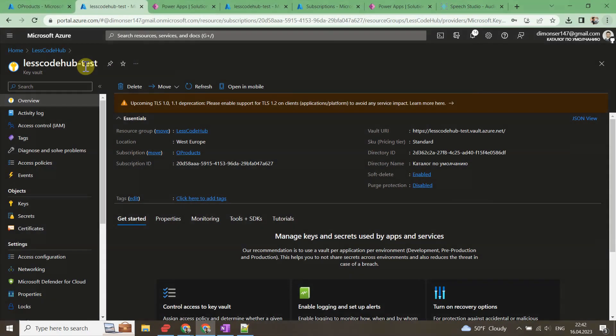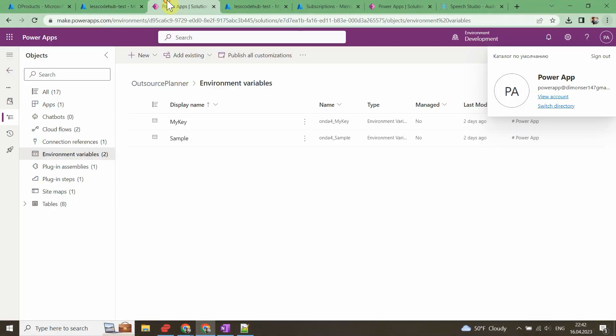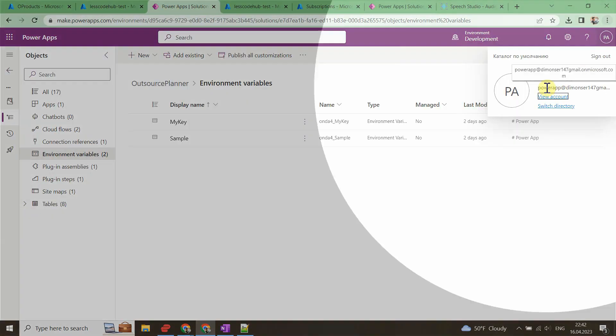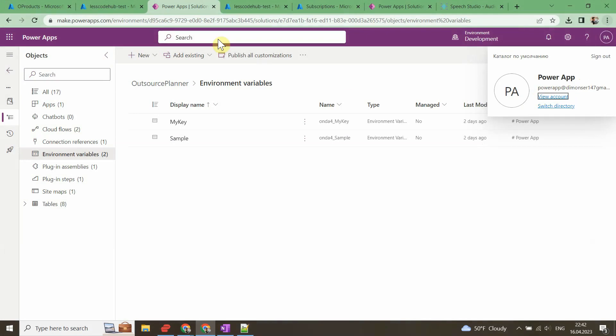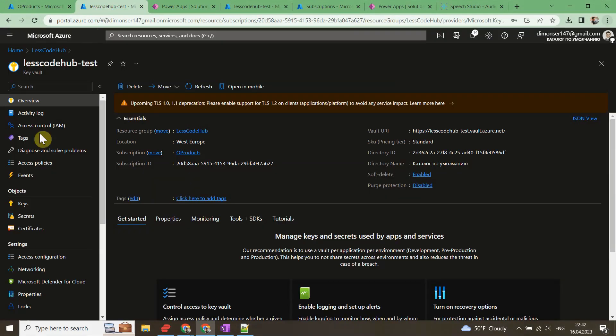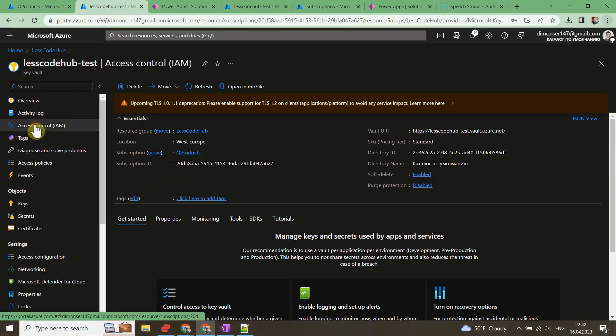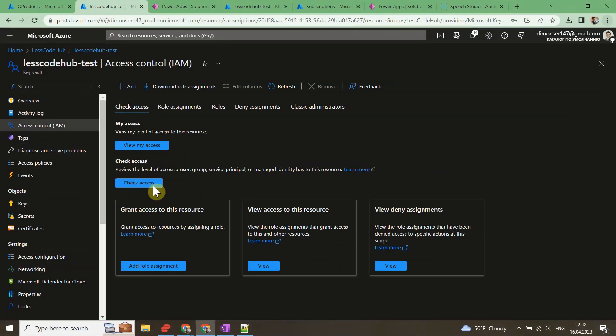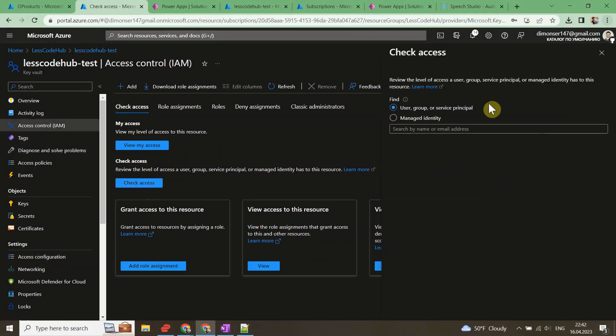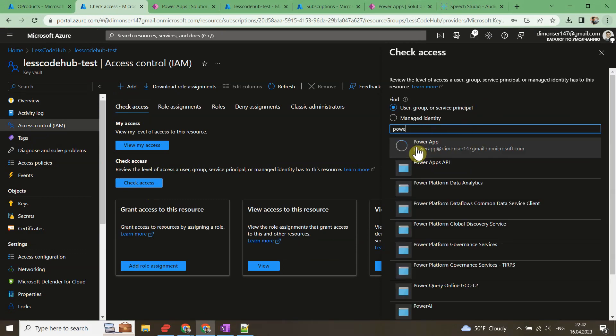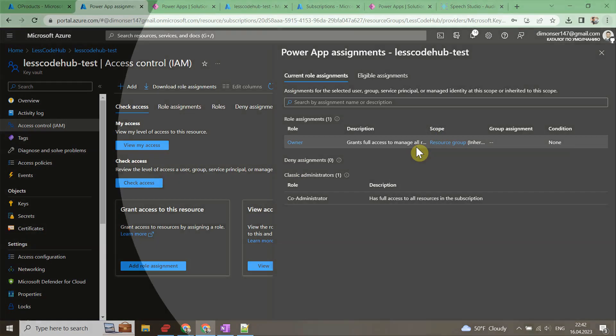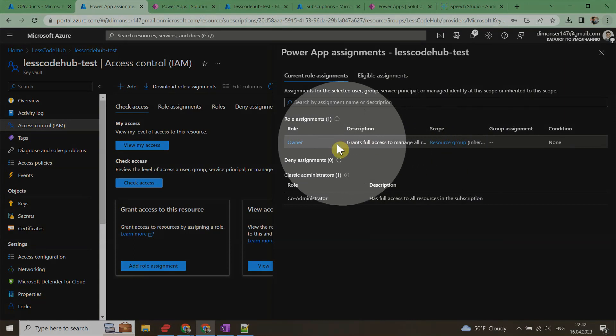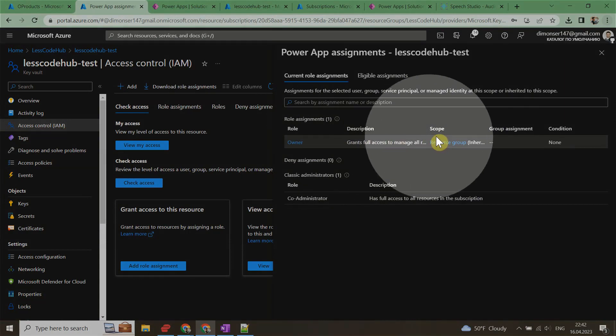The user on the Power Platform side that is creating the key vault secret reference needs to have at least Key Vault Reader. Otherwise, the reference cannot be saved and gives an error message: This variable didn't save properly. Could not verify the user permission on Azure Key Vault path resource.